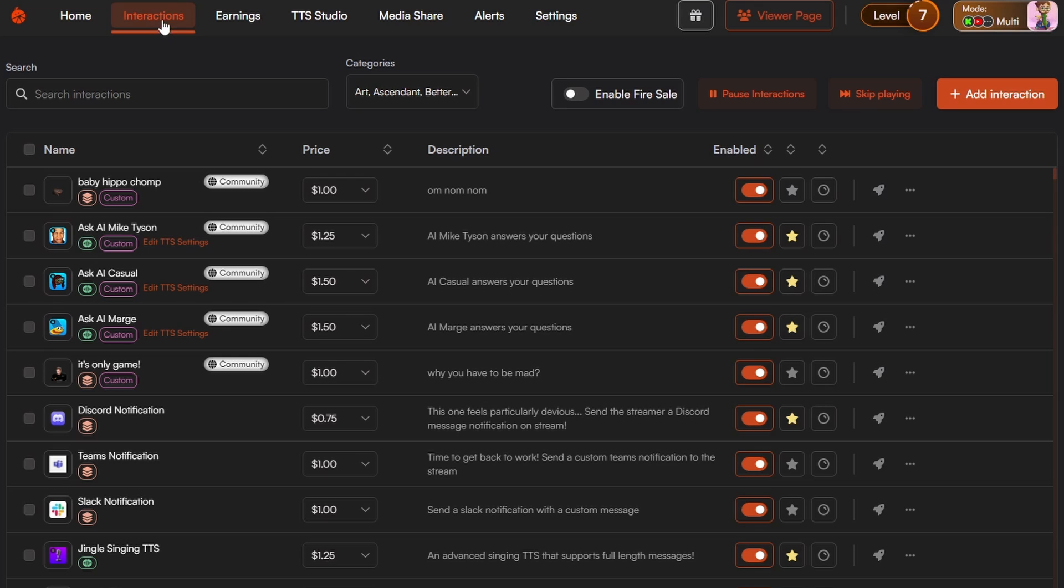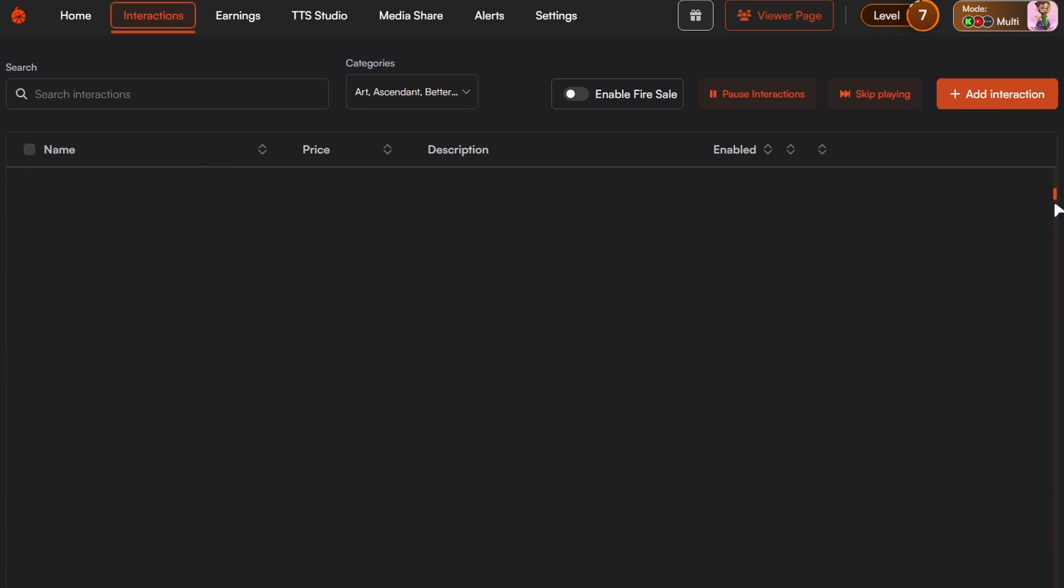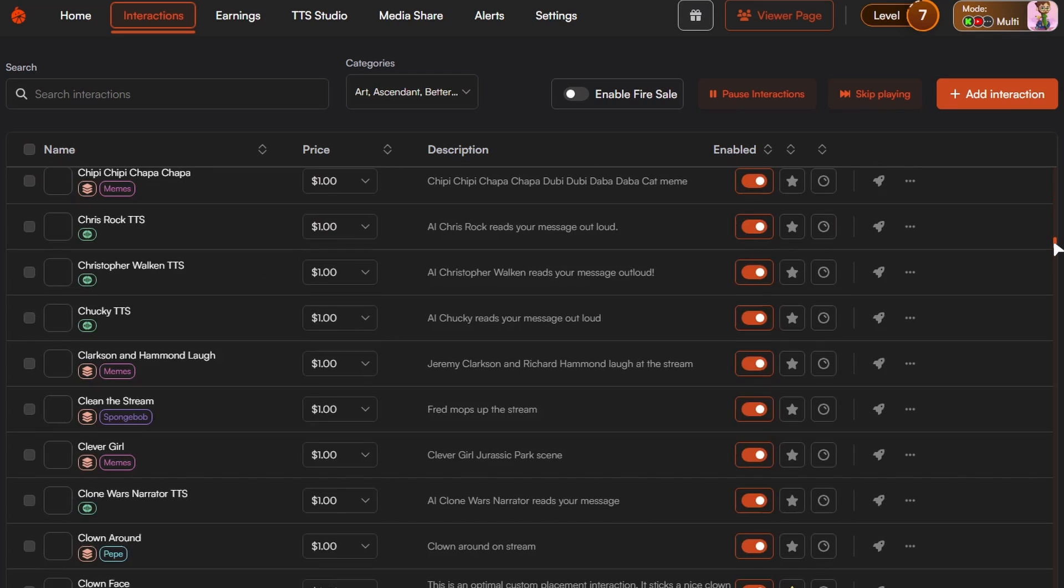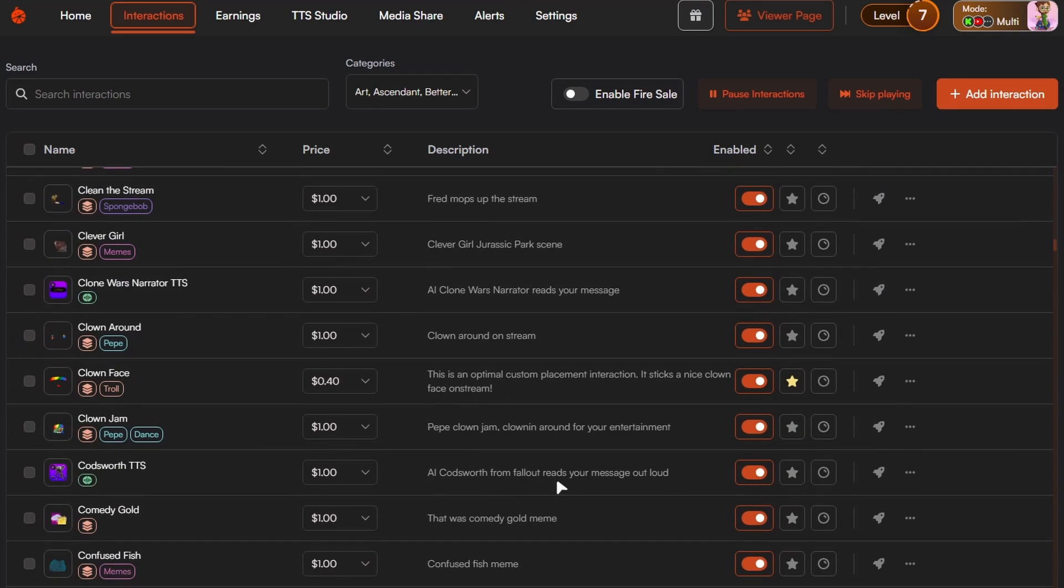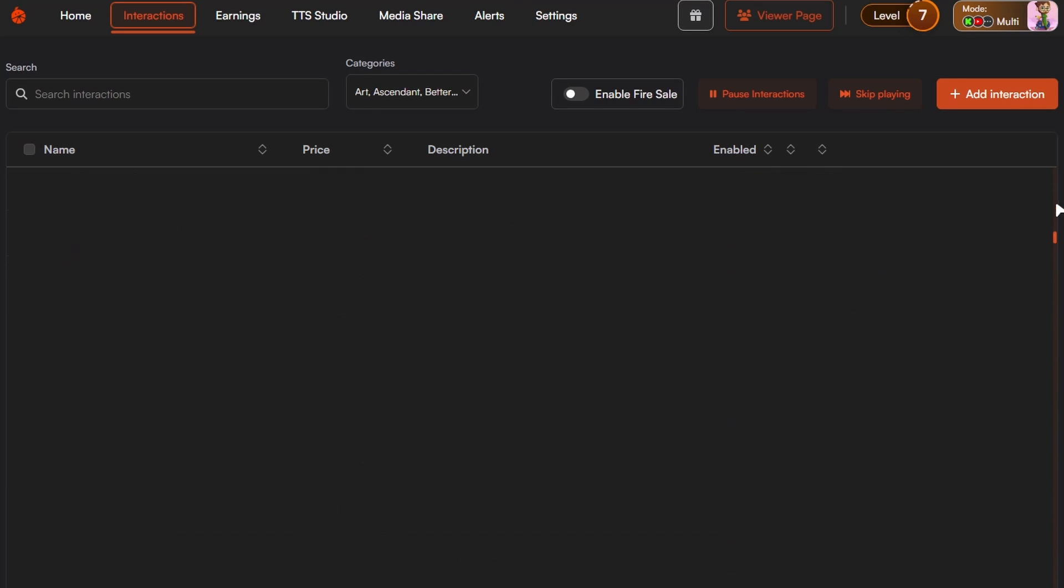So you want to come on over to interactions on the top bar here. Now you'll see a whole list of interactions. There's hundreds, thousands even of interactions. There's loads of things there.